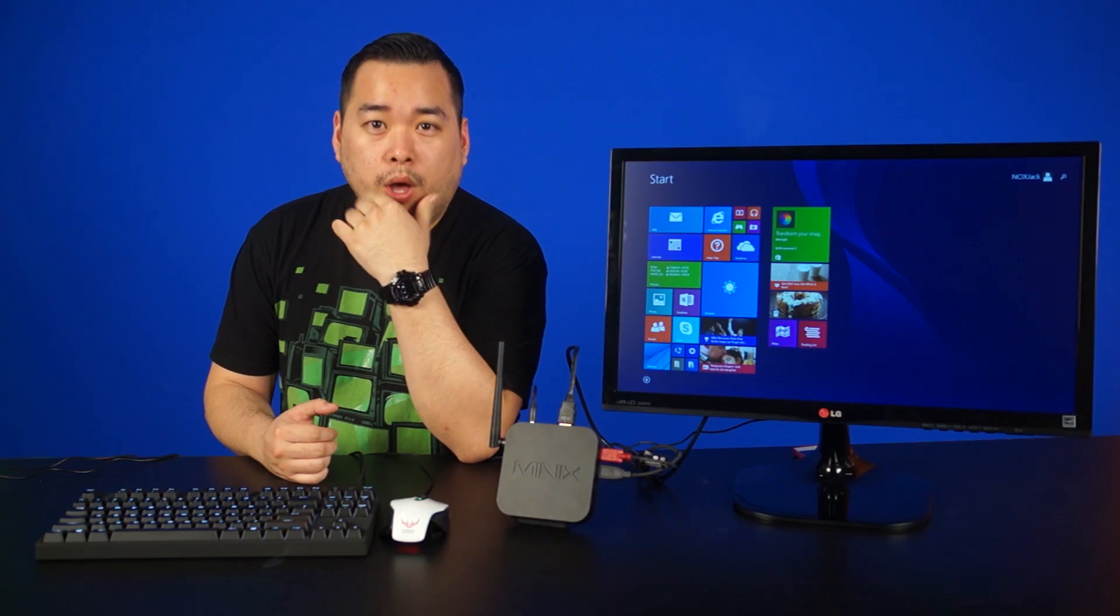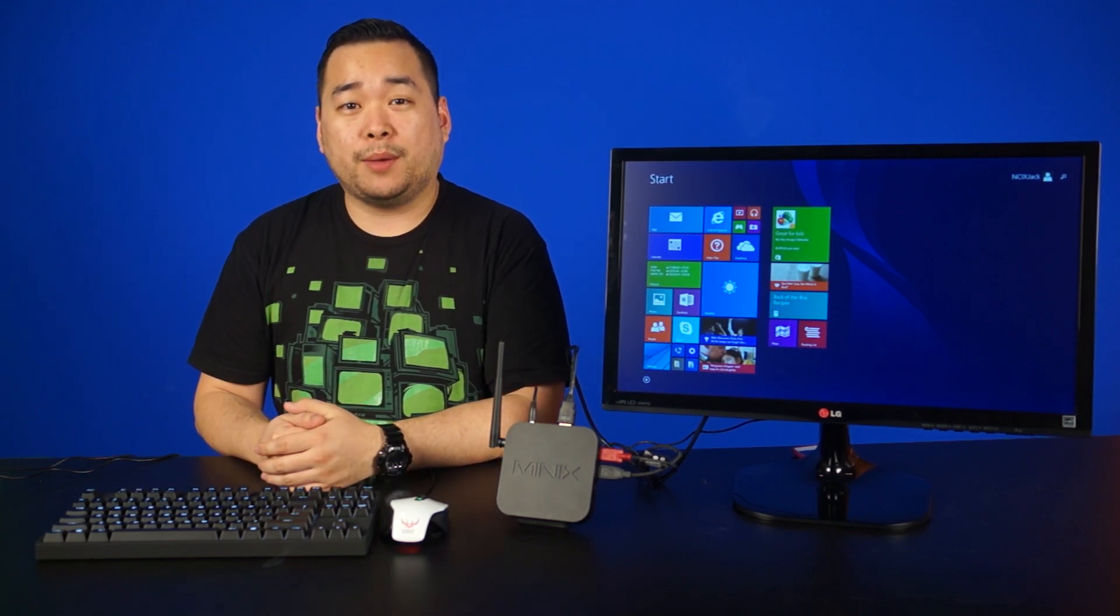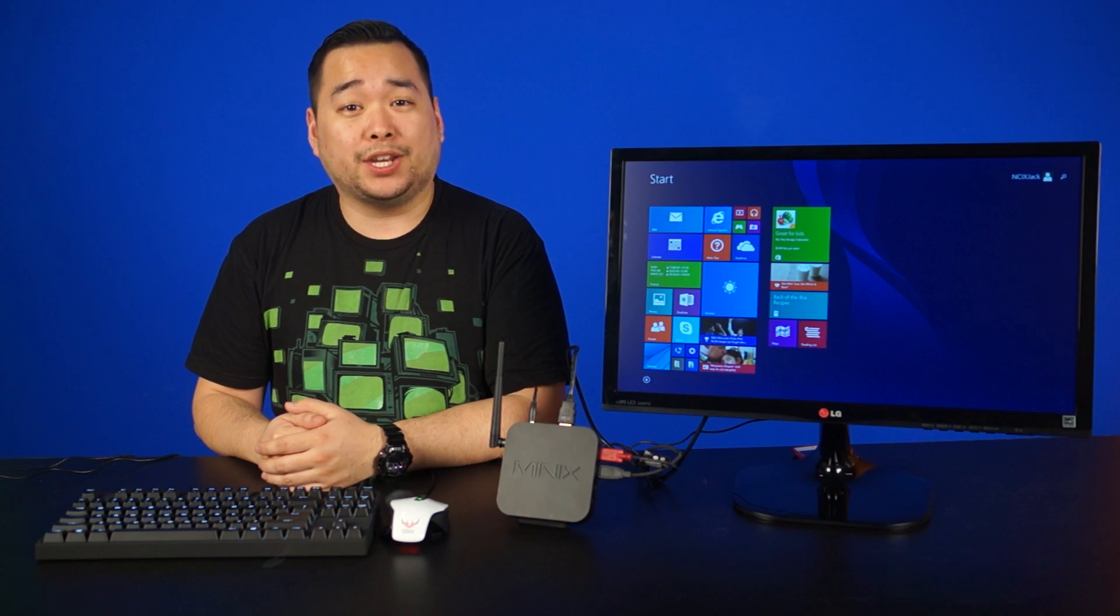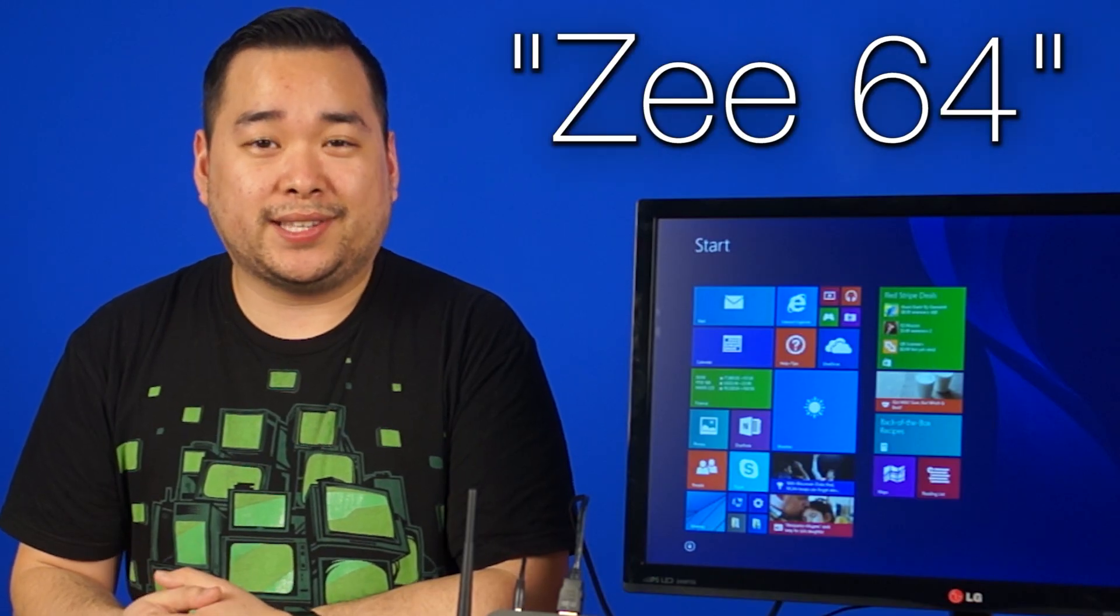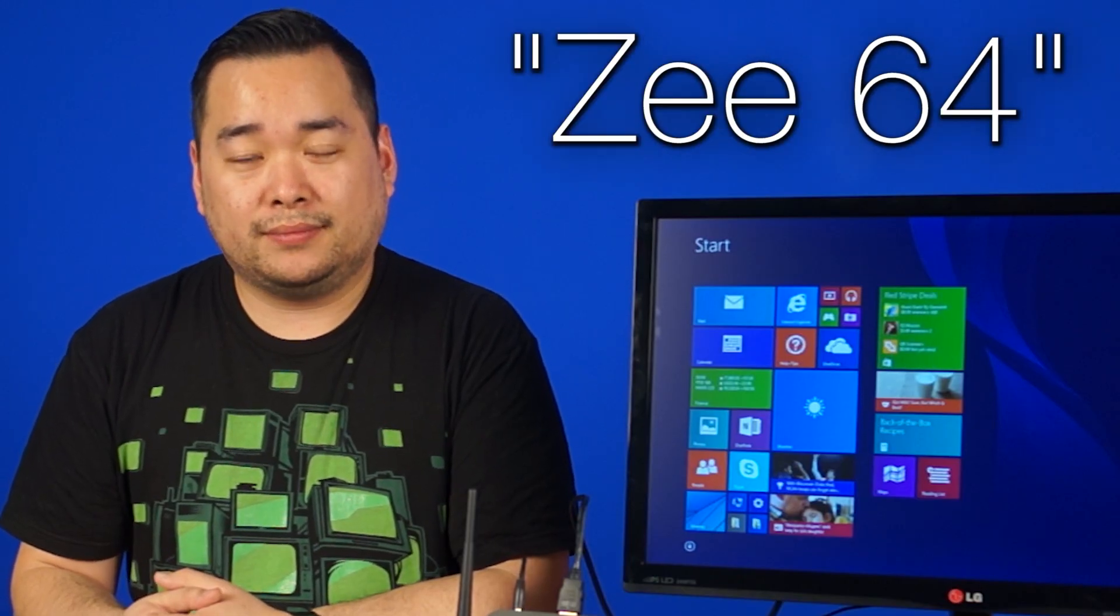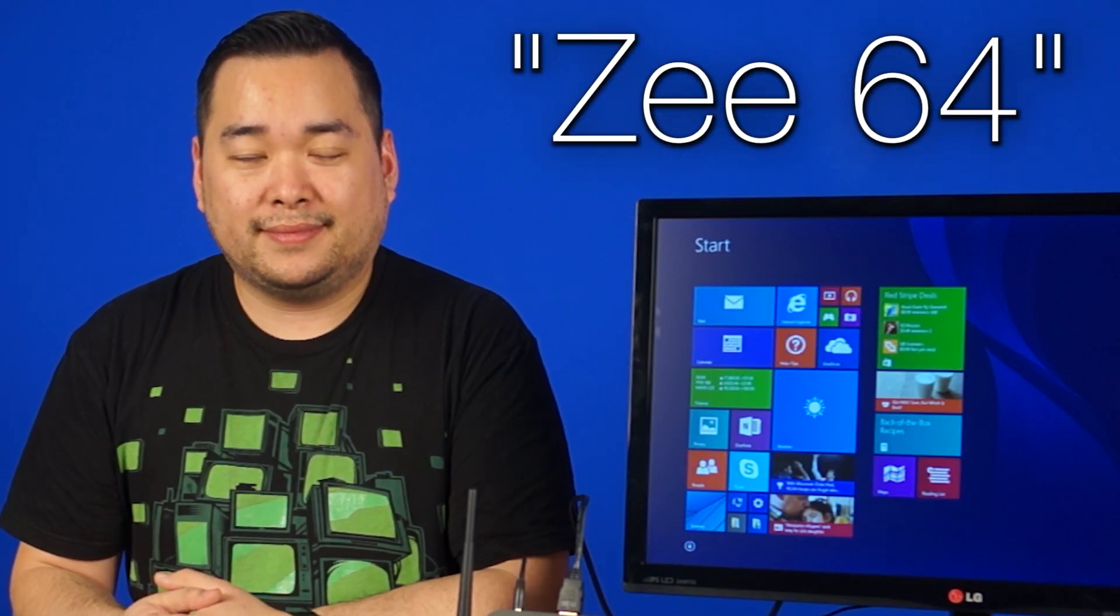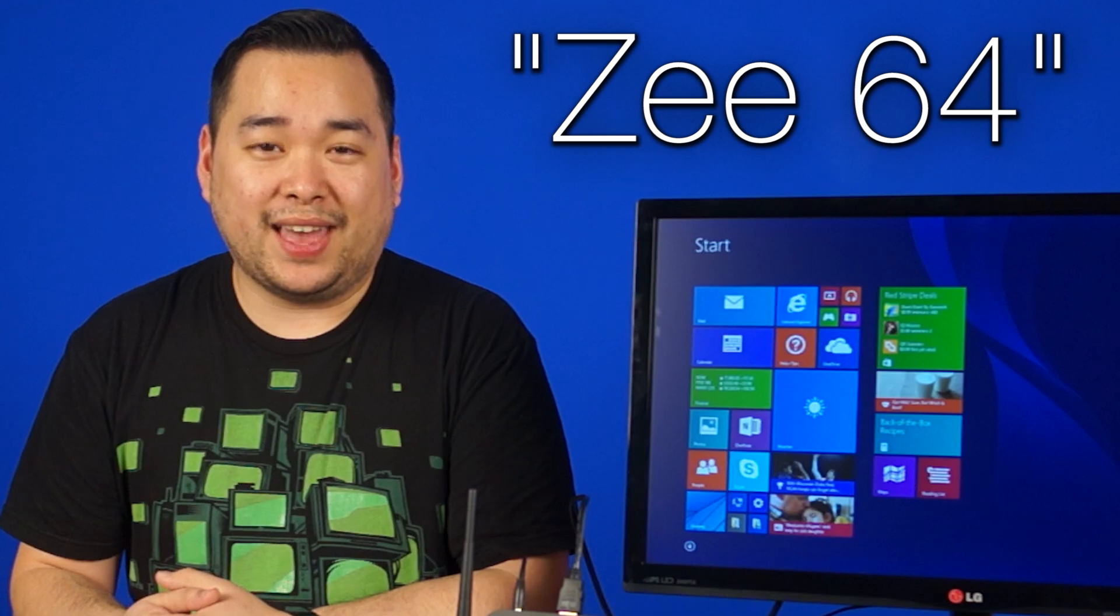So many questions. So little time. Well not really. We'll answer all these questions and maybe a little bit more with the MinX Neo Z64 Windows 8.1 with Bing Edition. Or Z64. It pains me to say that.